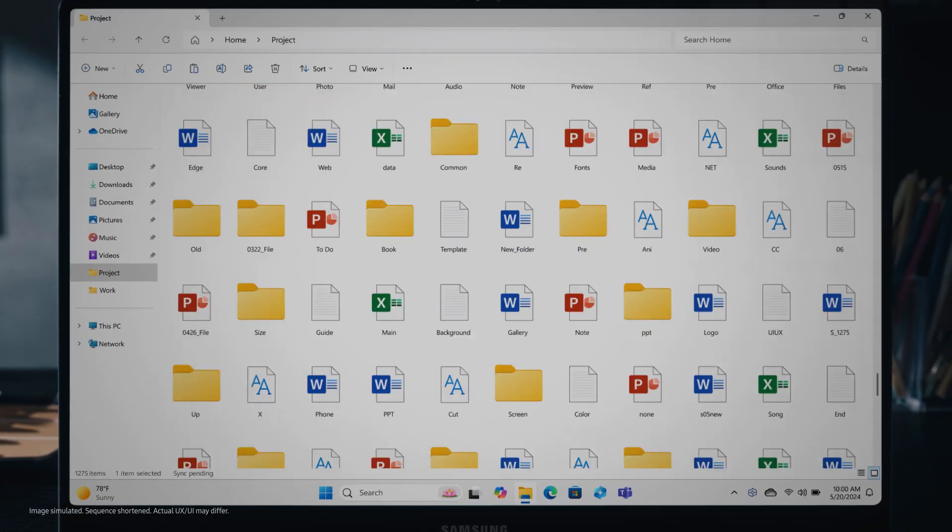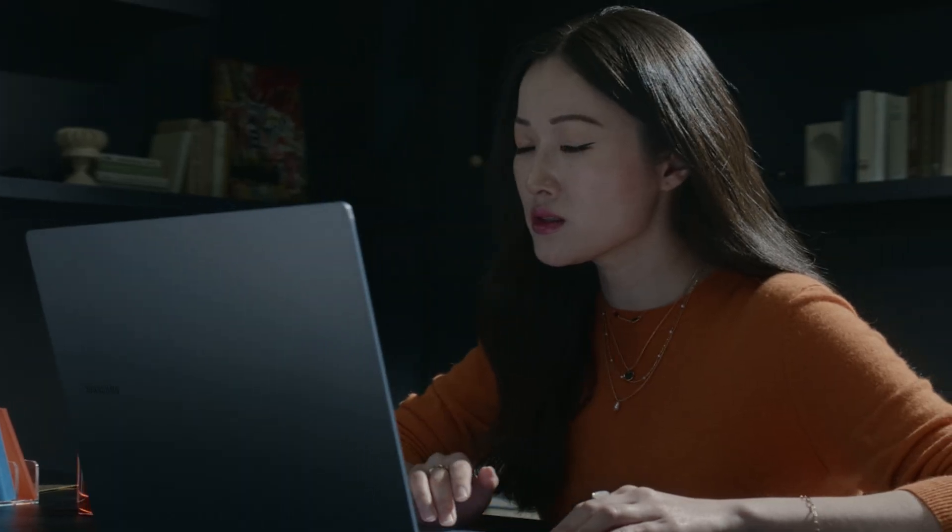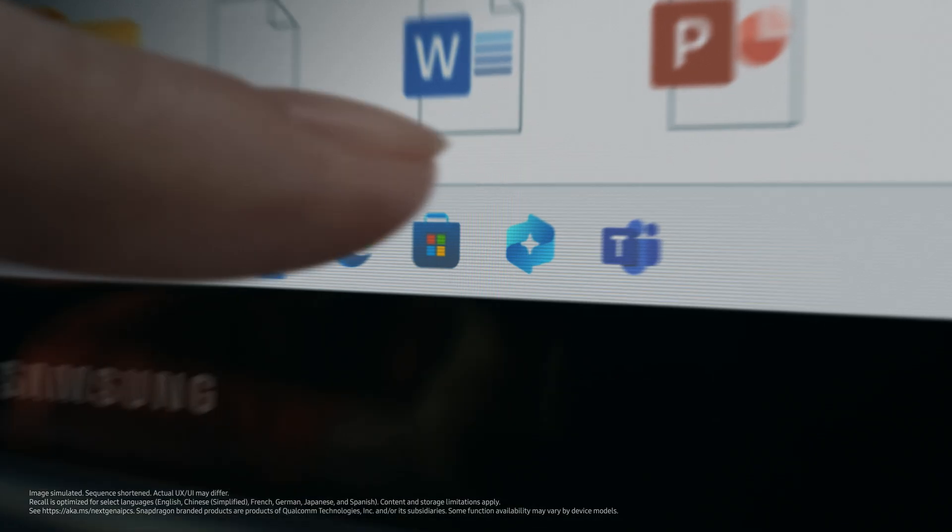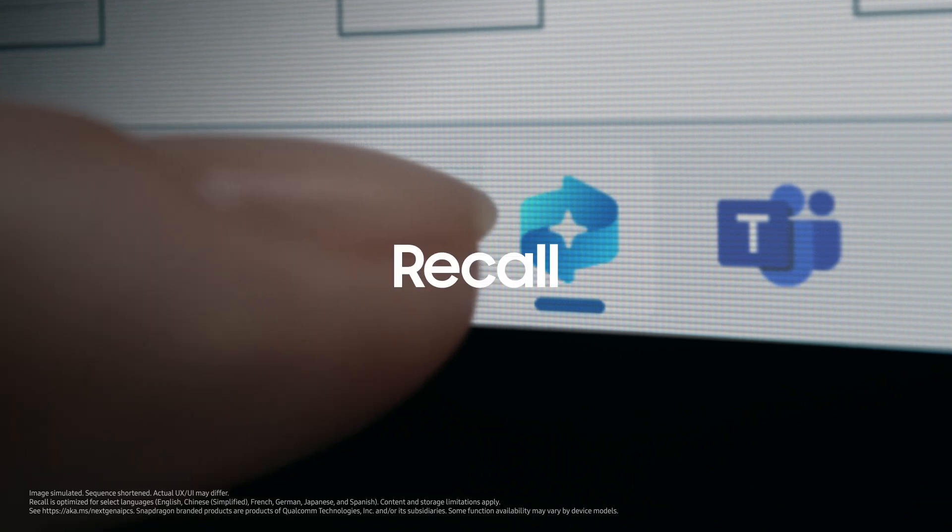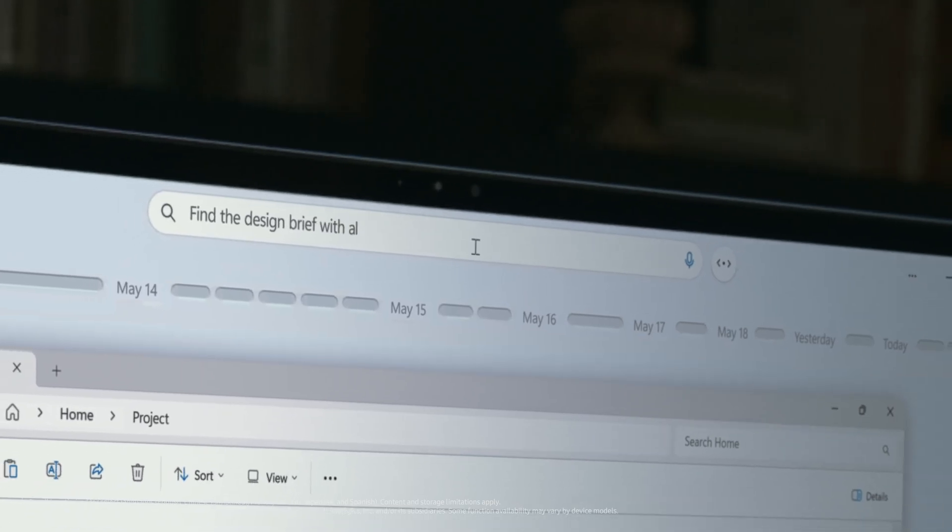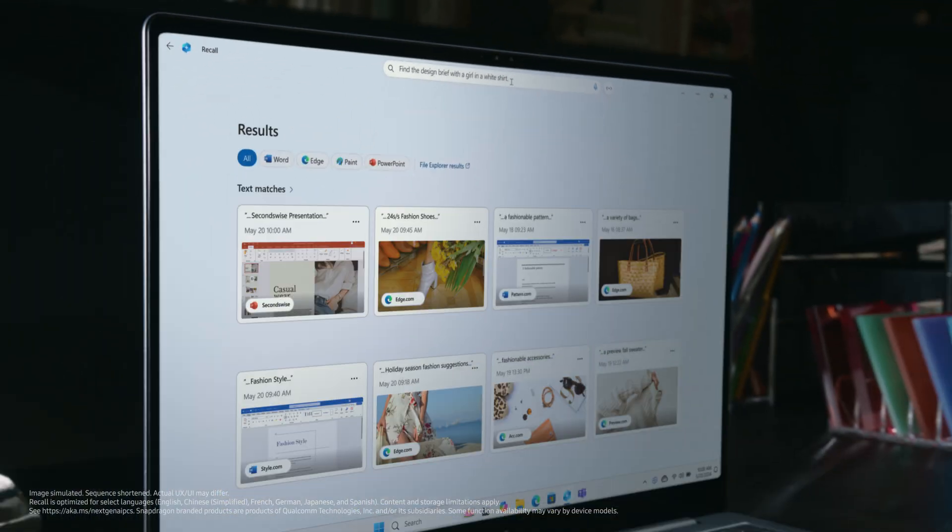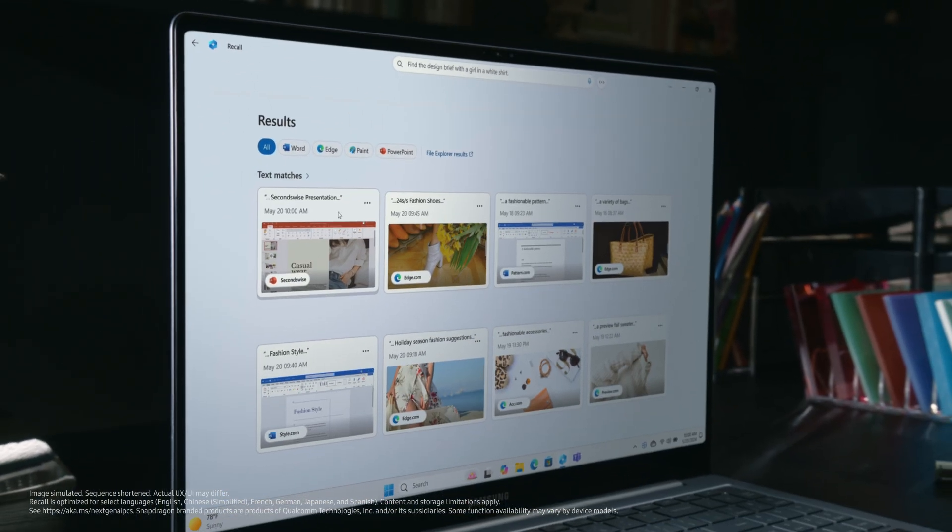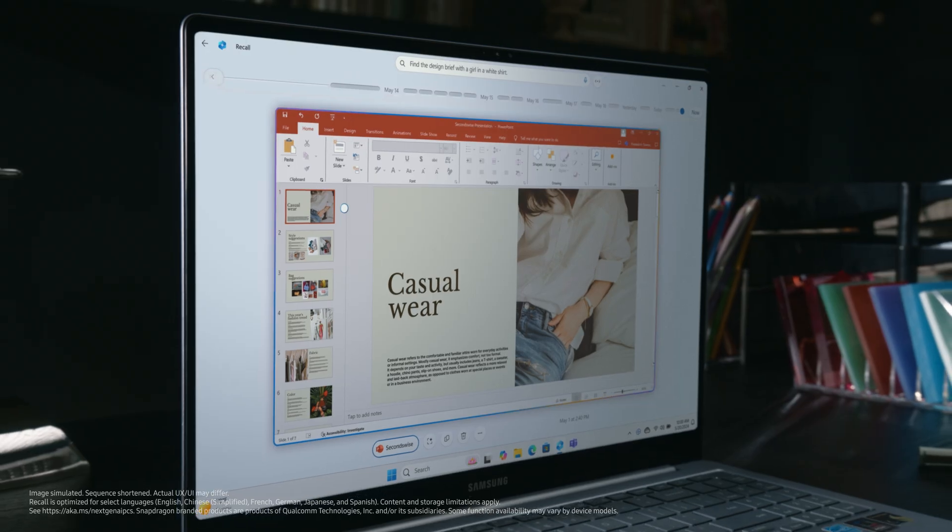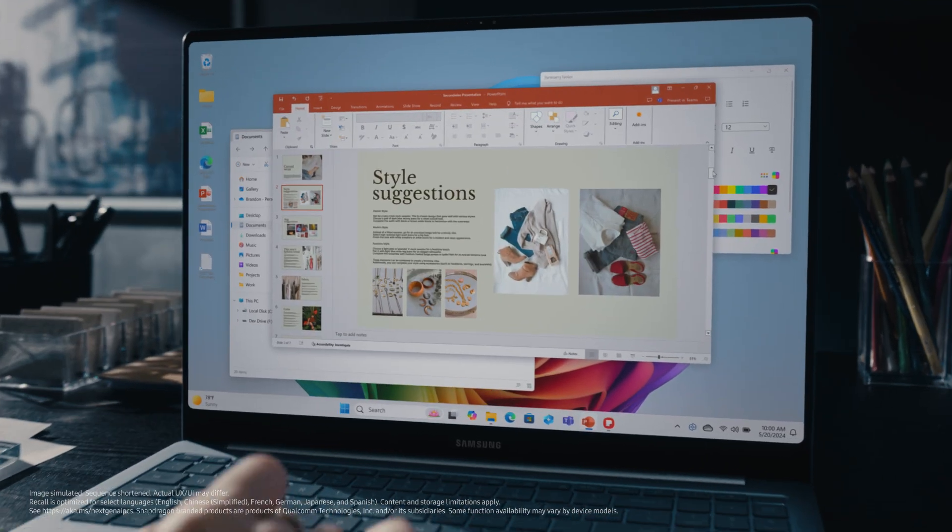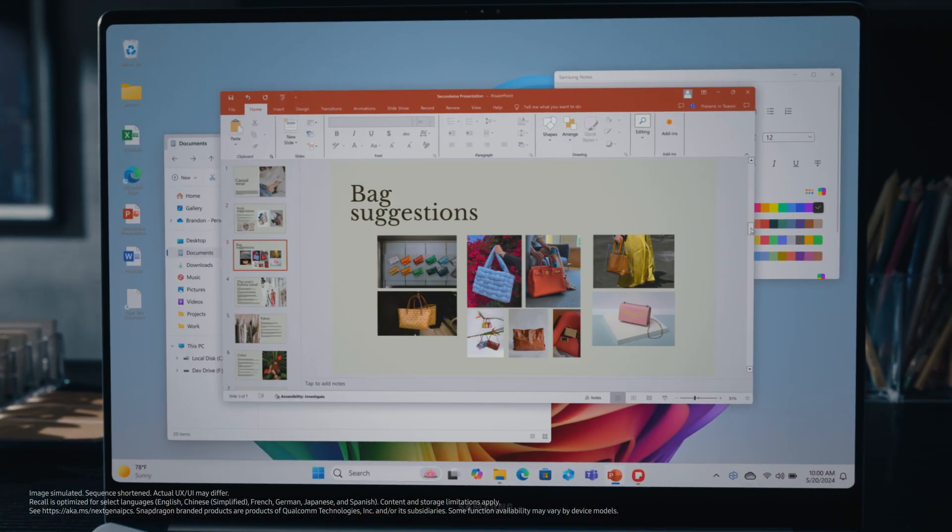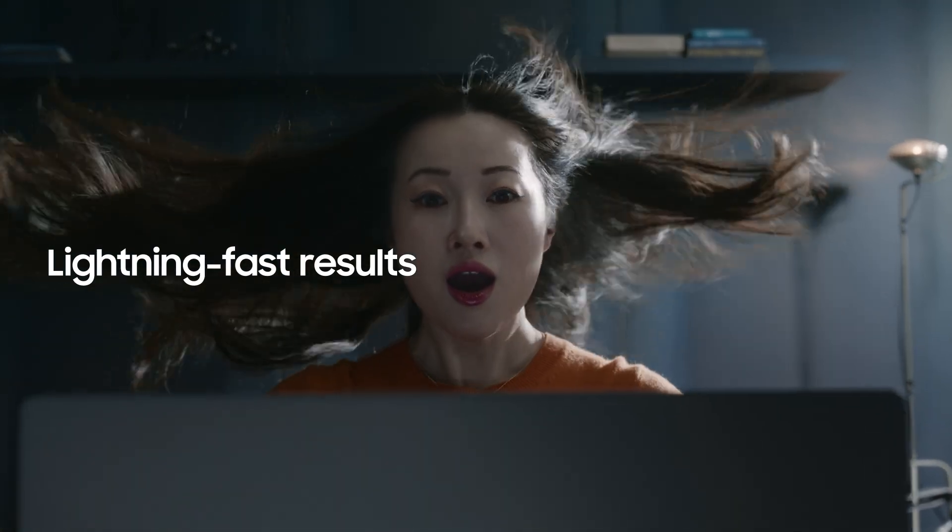Struggling to find what you need in endless documents and emails? Just type what you need in your everyday language. Recall's AI Search will quickly find what you're looking for. Lightning-fast results.